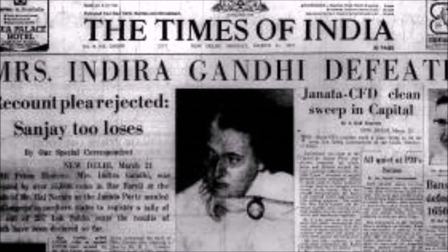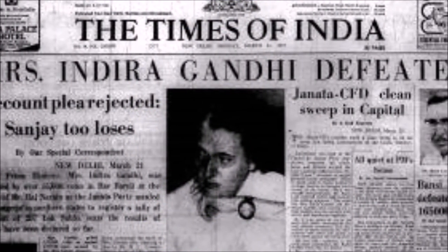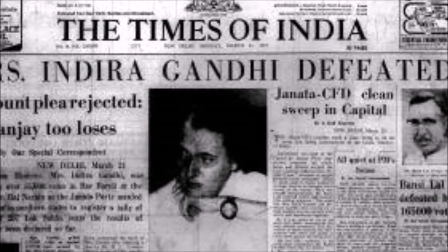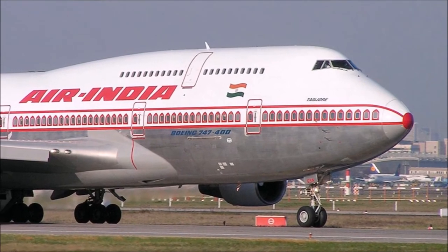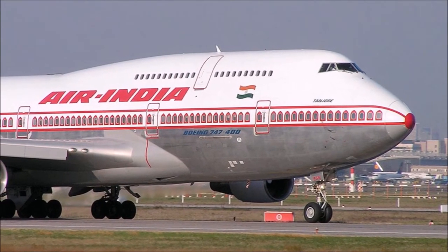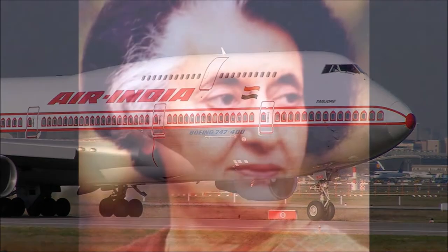1977: The first non-Congress government swept into power. 1978: An Air India flight crashed into the Arabian Sea. Indira Gandhi recaptured power, but was also jailed this year.